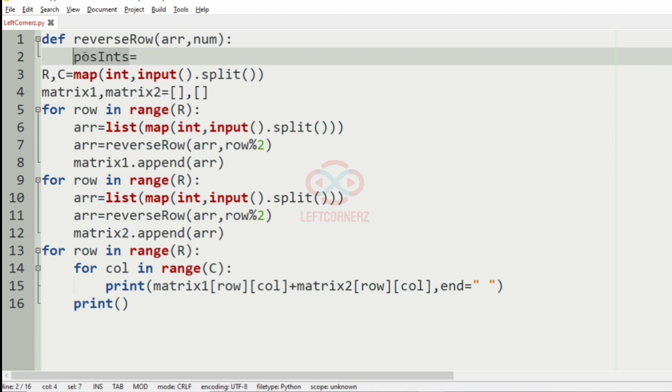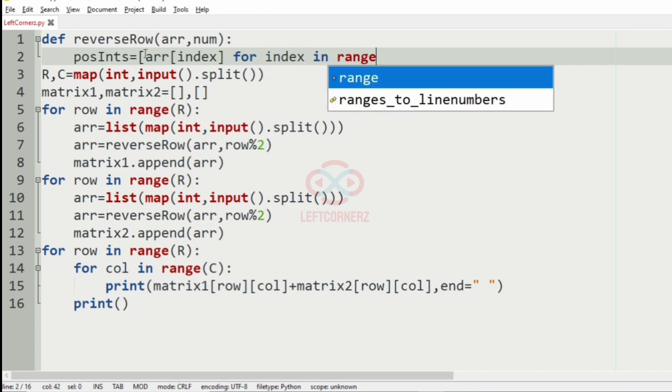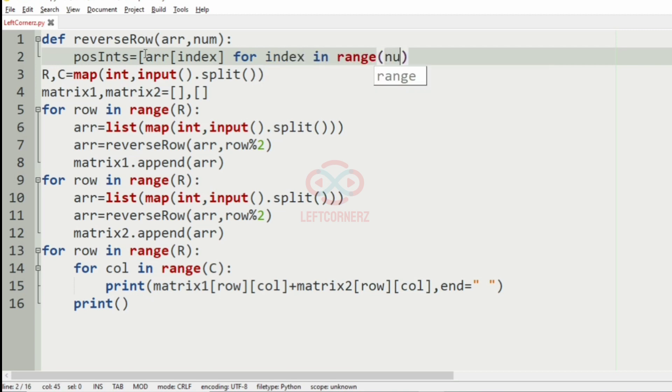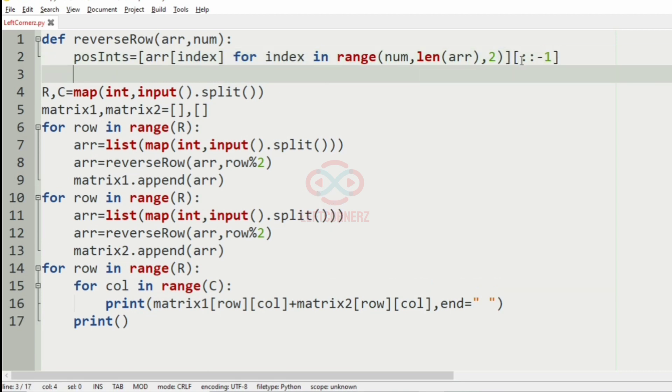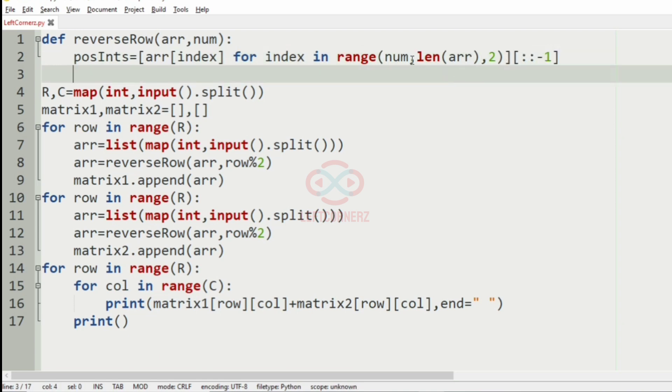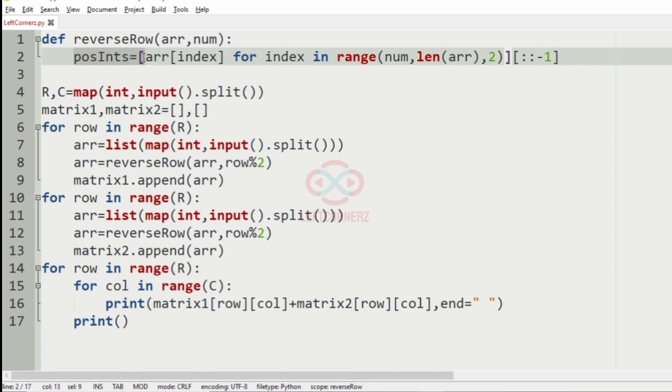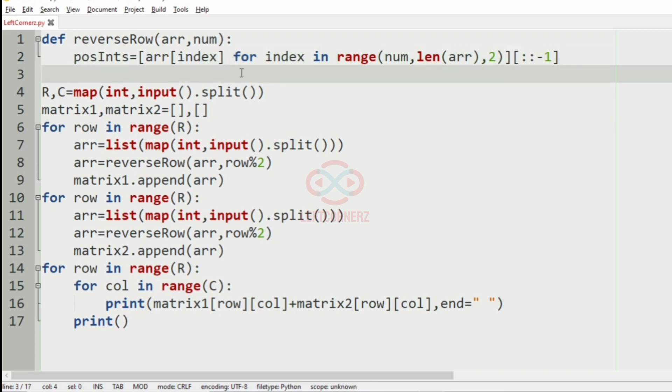So we'll use this postins to determine the positions of the rows. Here we'll have array of index for index in range num comma len of array comma 2. And now this row should be reversed accordingly, if it is even or odd it should be reversed. Now this postindex integers will be reversed, and after reversing it must be appended to the respective matrices.